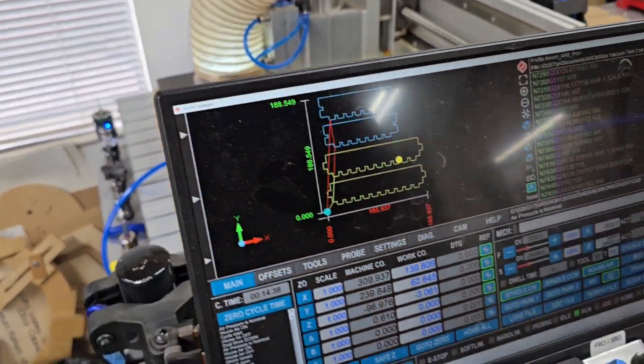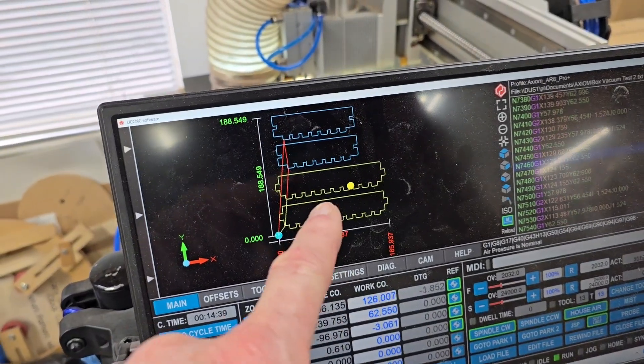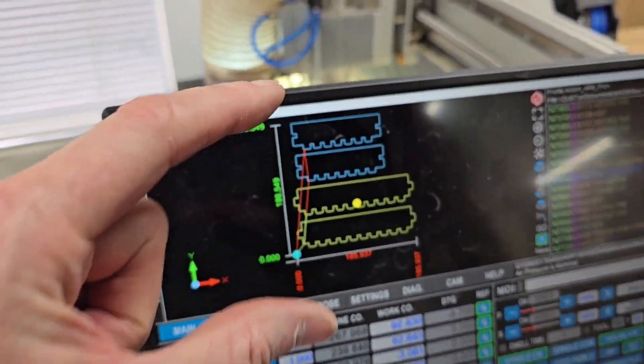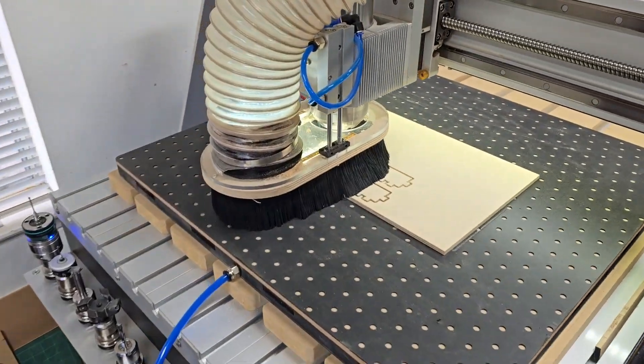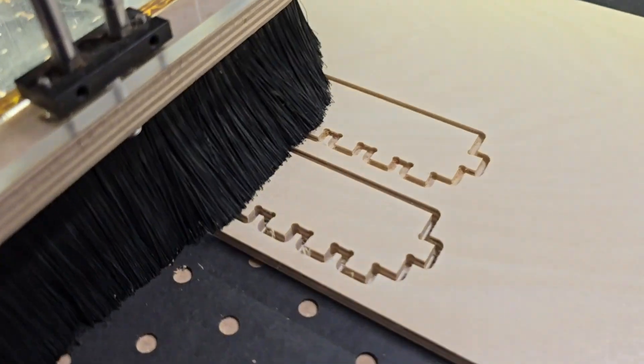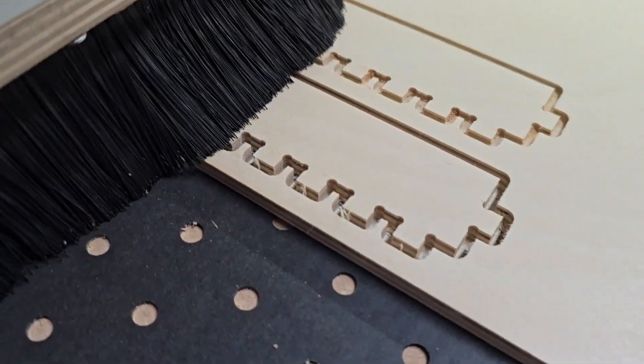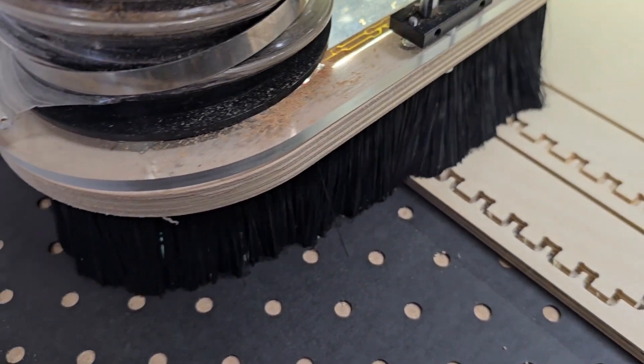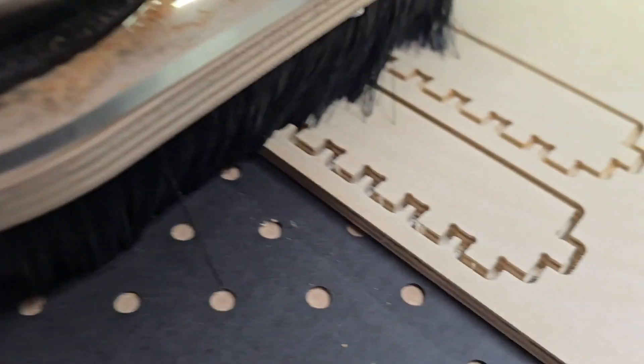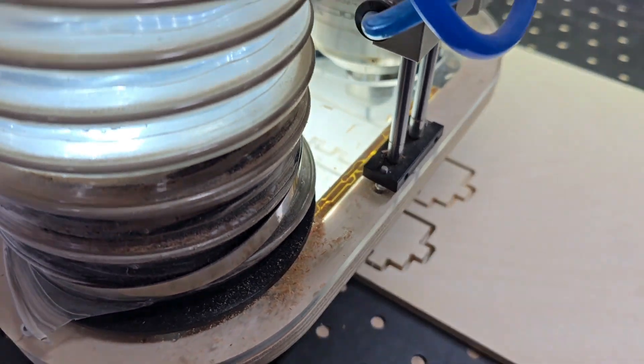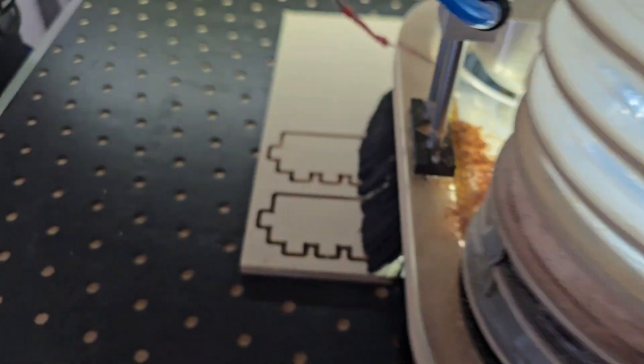So on my first box, the sides were a little too short. So I had to make new sides. So I'm making them here. And you can see how much cleaner this runs with the vacuum.